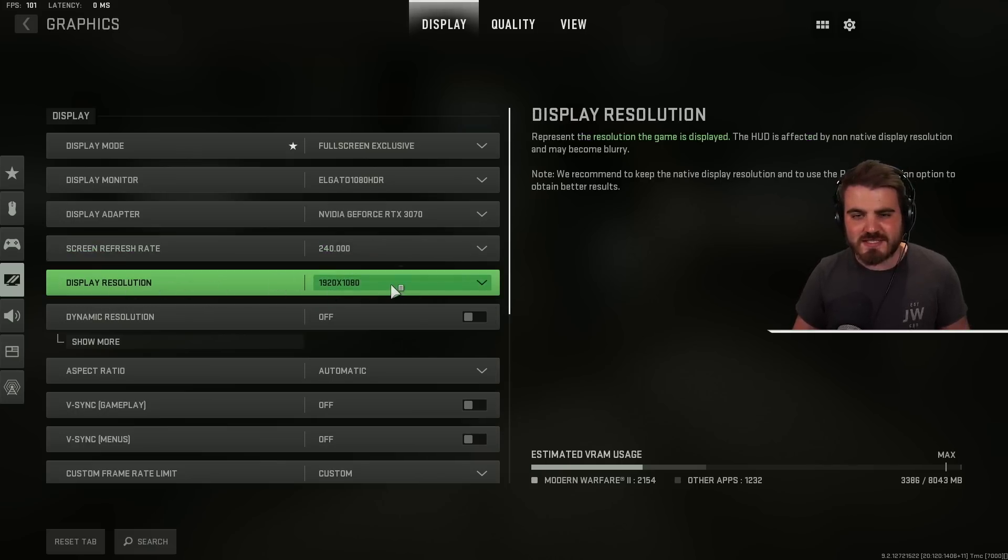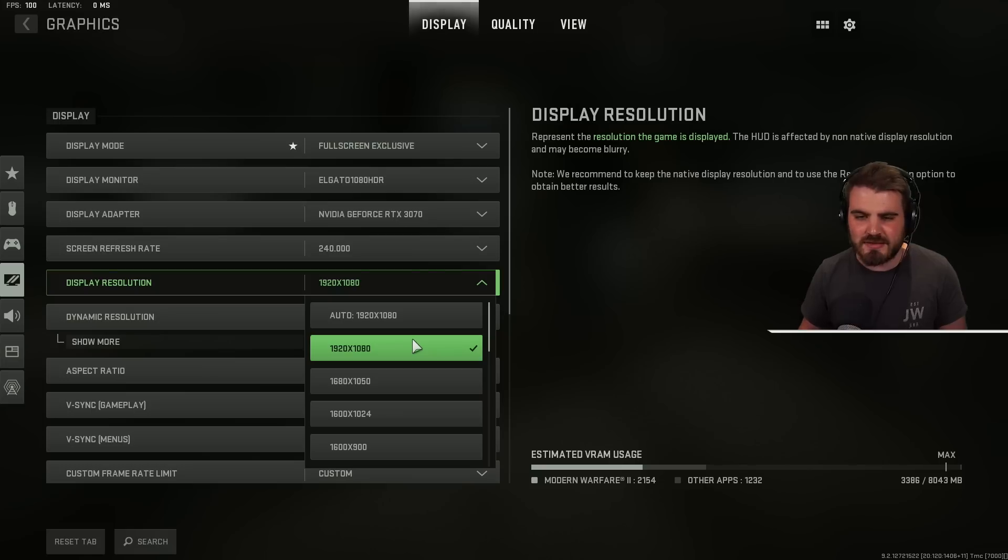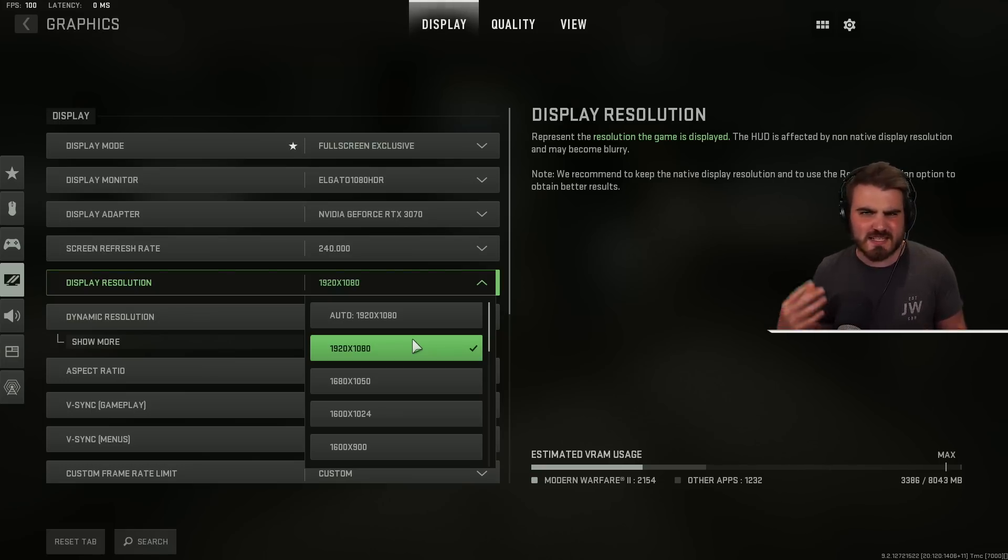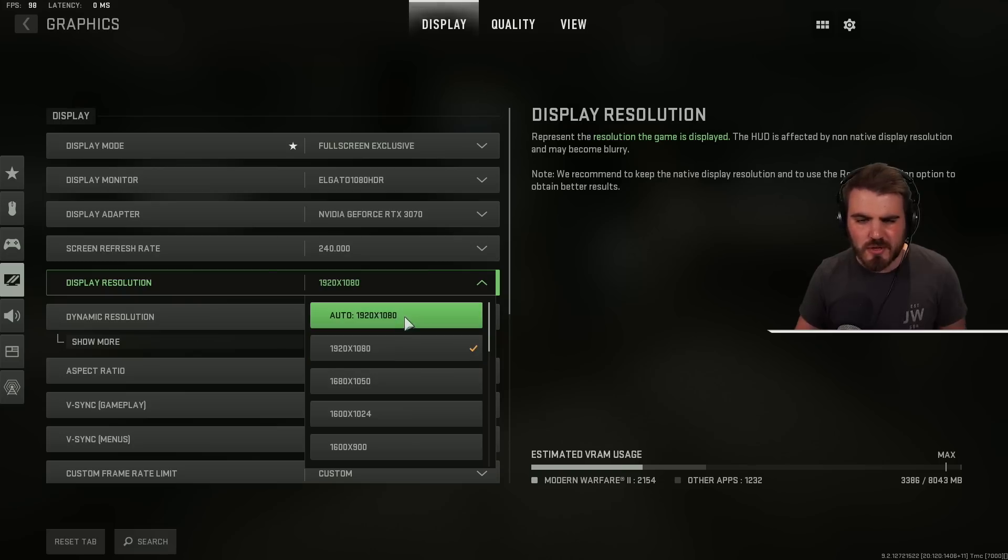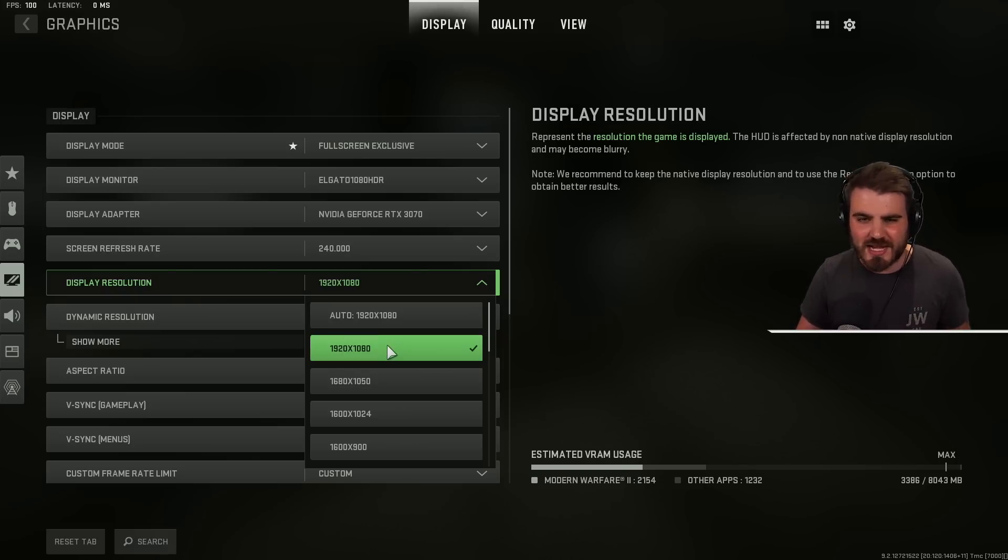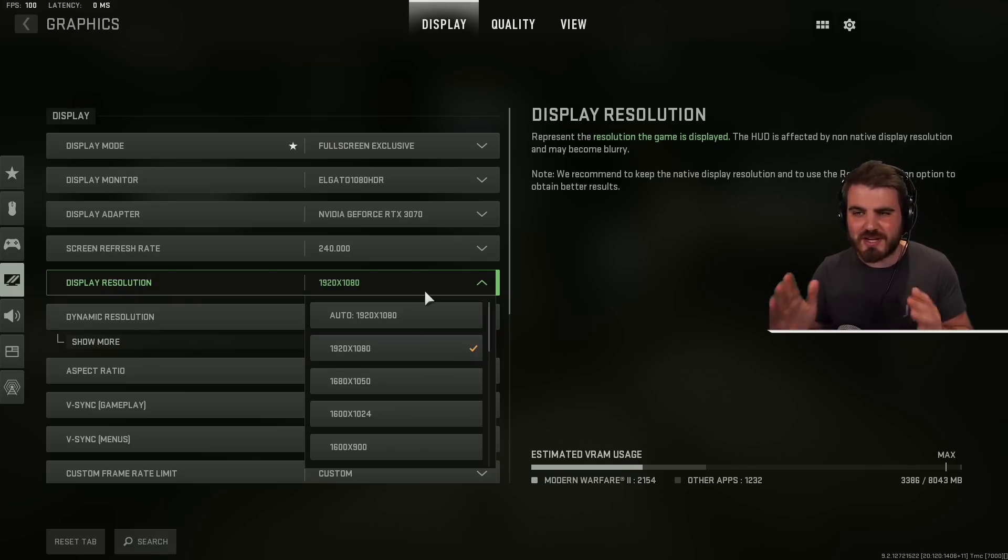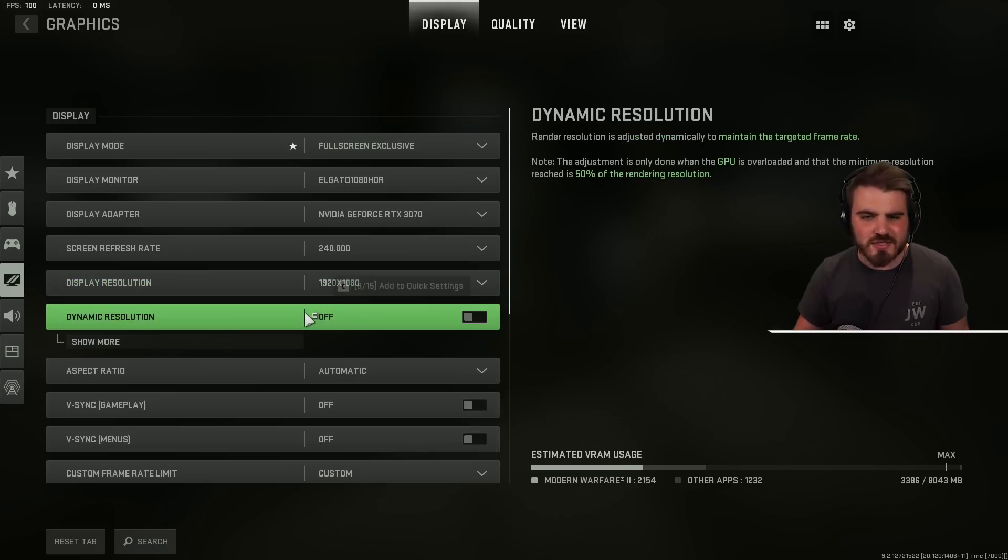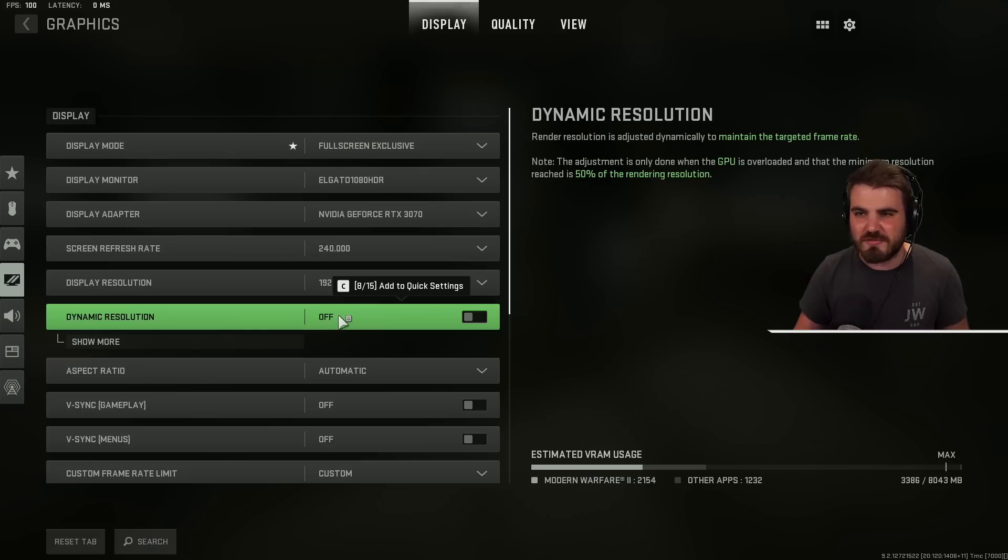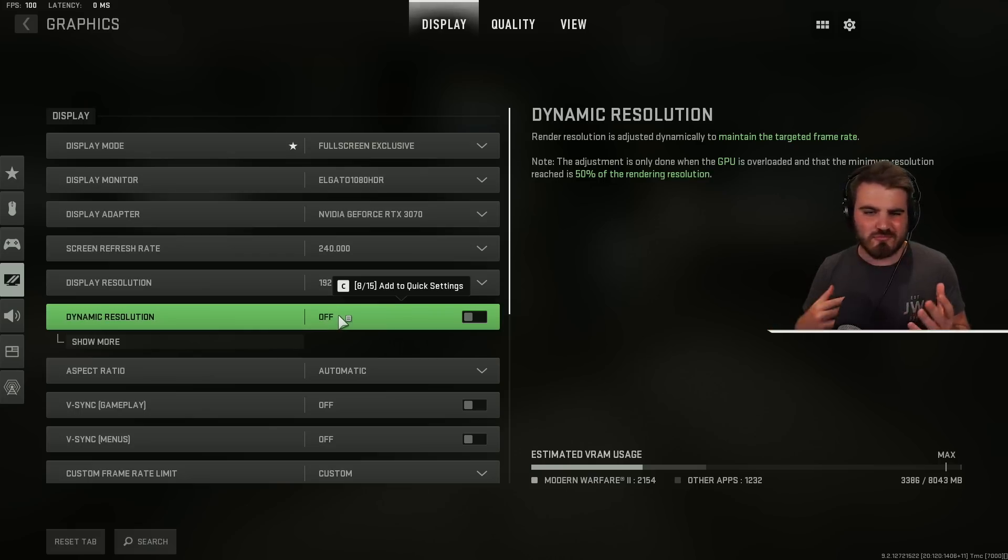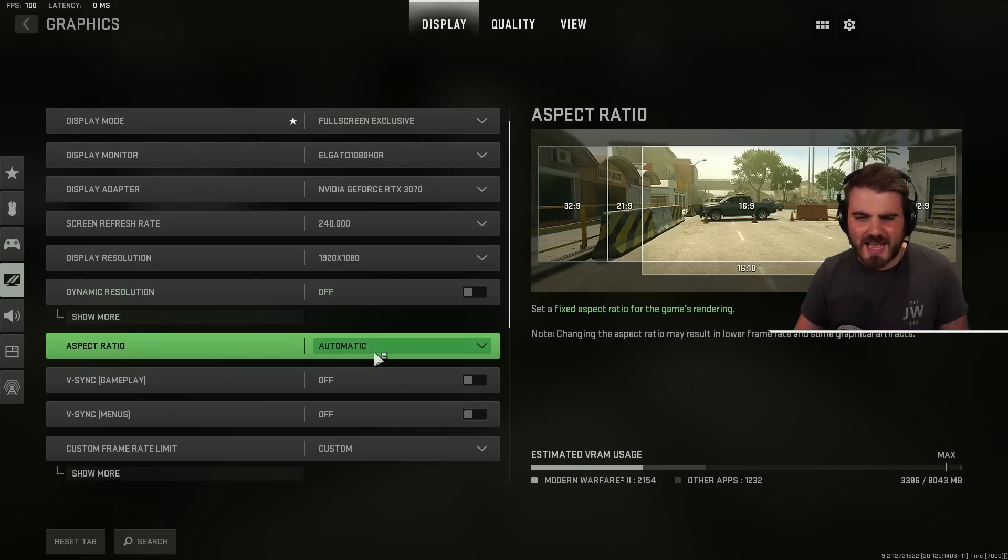Display resolution, set this to your native resolution. Auto should do the job here but I like to just select the option anyway and ensure that I'm actually running at my 1080p resolution. Then dynamic resolution can be a useful thing to gain some FPS but it makes your game look pretty horrific and your resolution starts changing all over the place which doesn't make for a good gameplay experience or good visibility so we're going to keep this off.